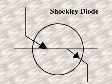If a third electrode, called a gate, is added to a four-layer Shockley device, the device is then known as a silicon-controlled rectifier, or SCR.